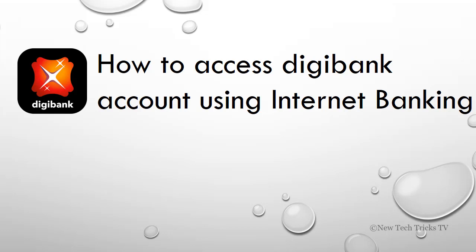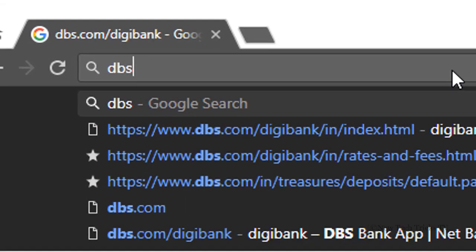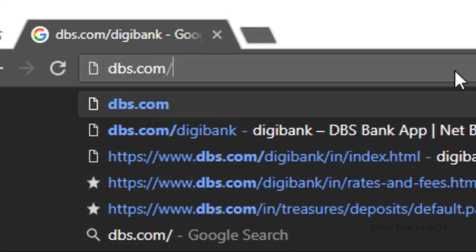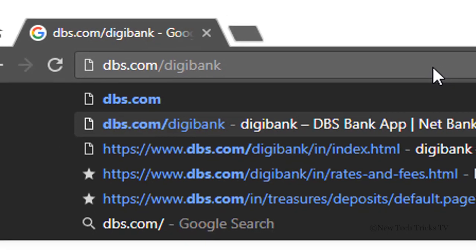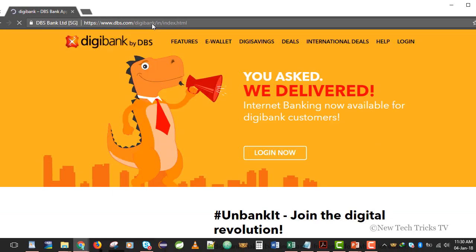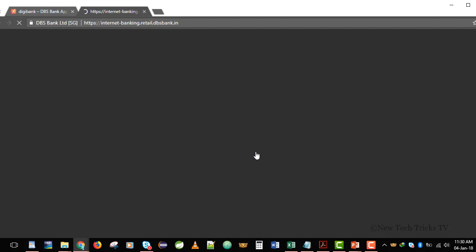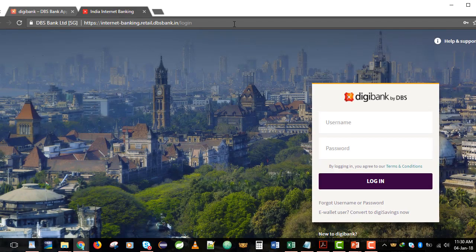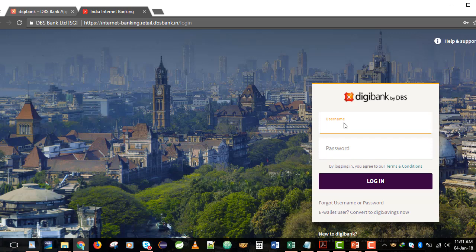Using our laptop or desktop. Let me go to the website dbs.com/digibank. Once you're on this website, just click on Login. It will take you to another page where you have to enter the same details you use to login to the mobile app.